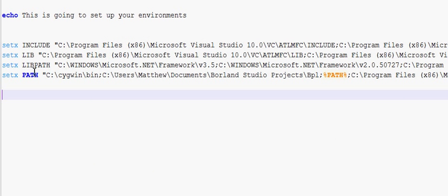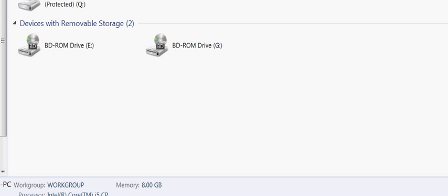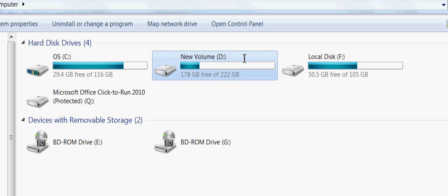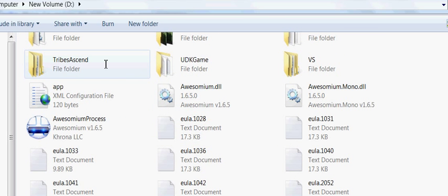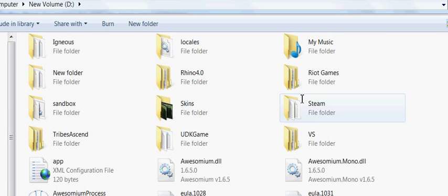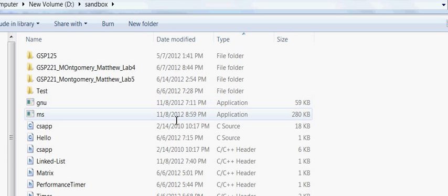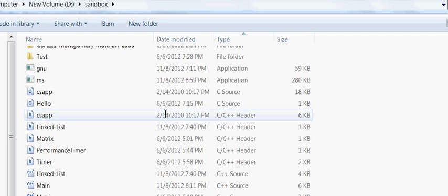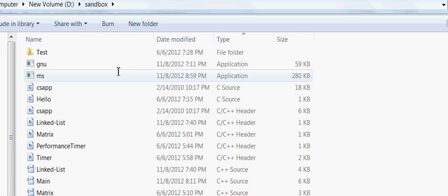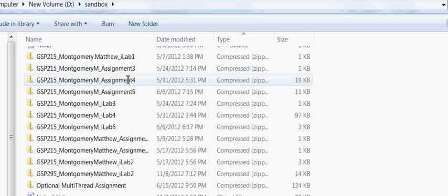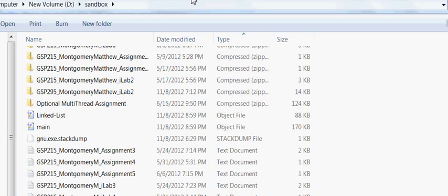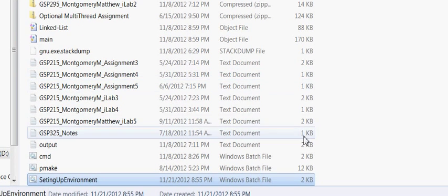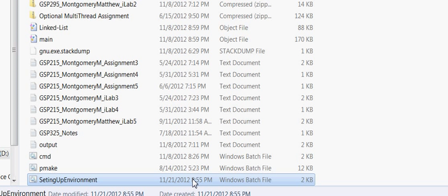Now, everything is highlighted correctly. Now, if I go to my sandbox folder. There we go. I can see my batch file down here. There we go. Setting up environment variables. Now, you could double click on it. And it'll come up.